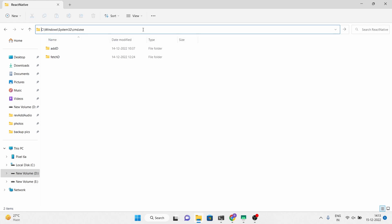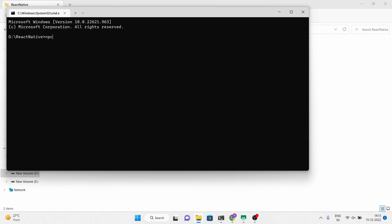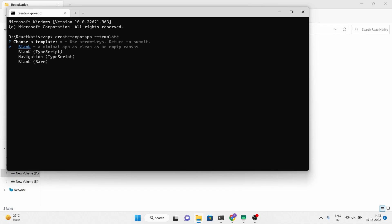So without wasting any time, let's start your Expo project. Select a blank template, name your application, and continue to dependencies downloading.